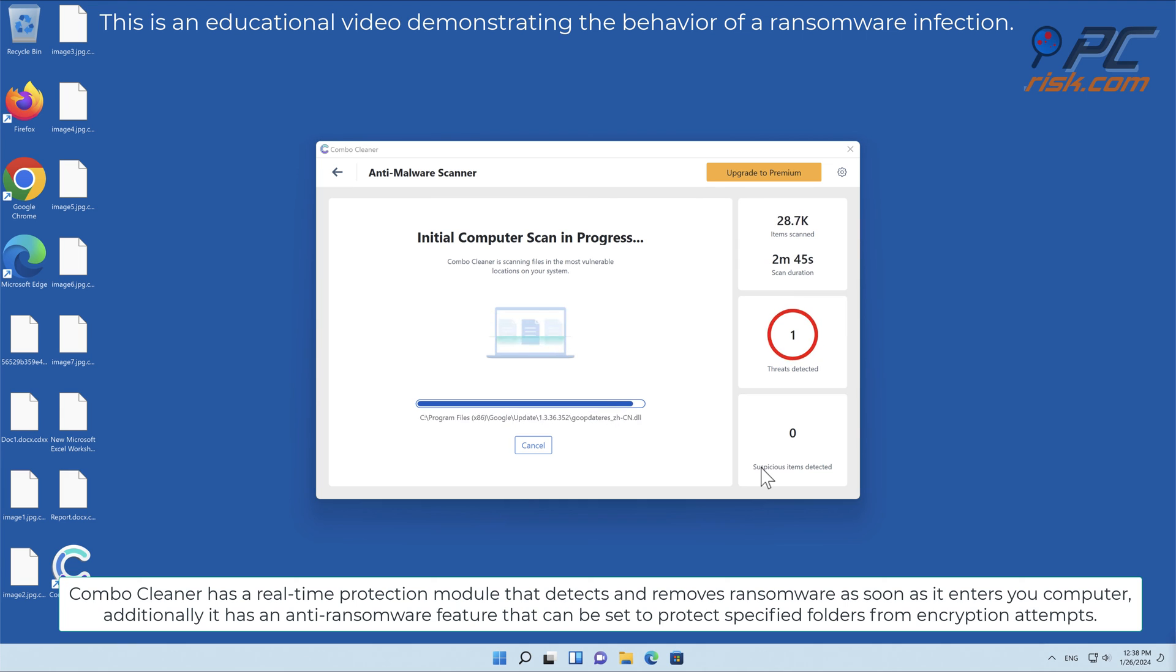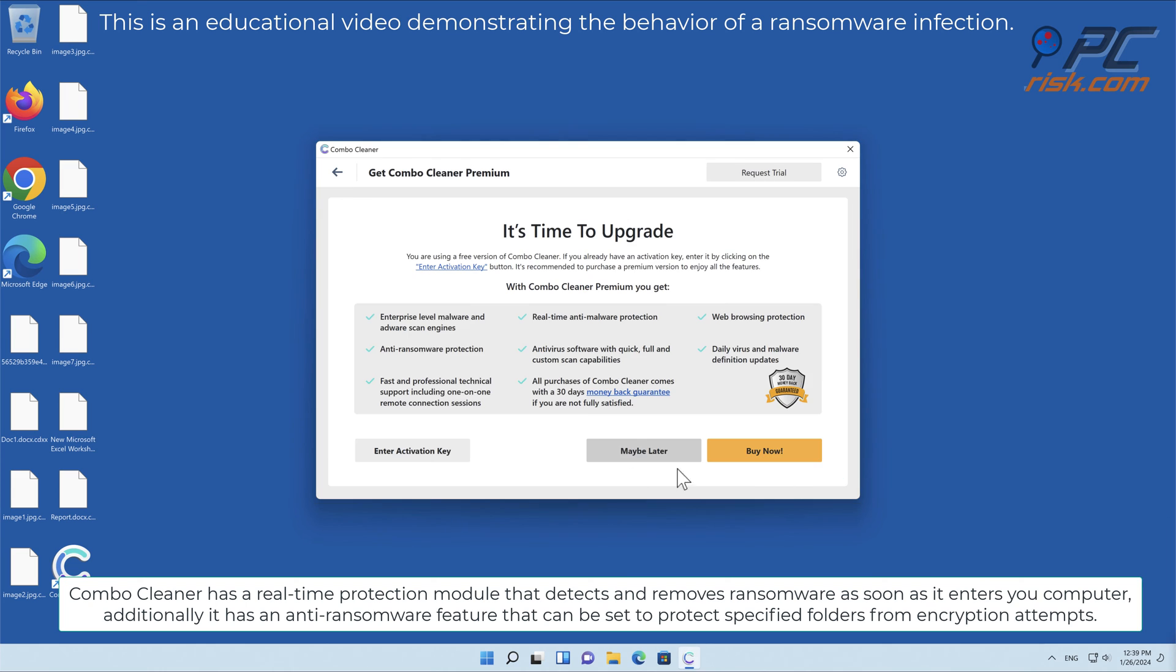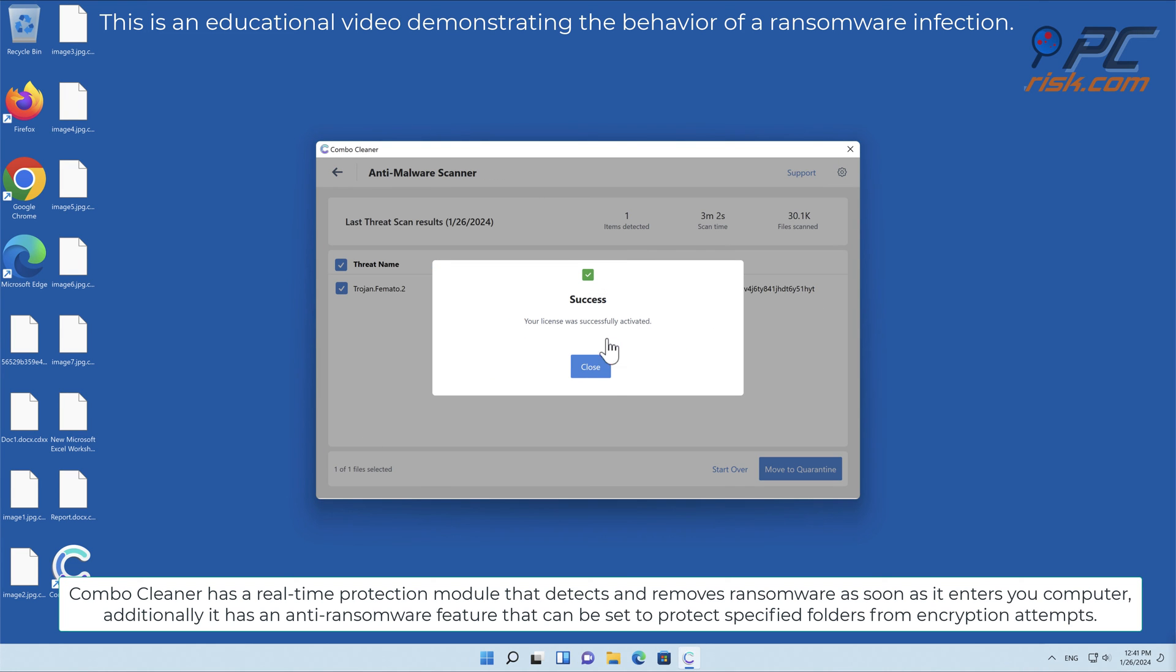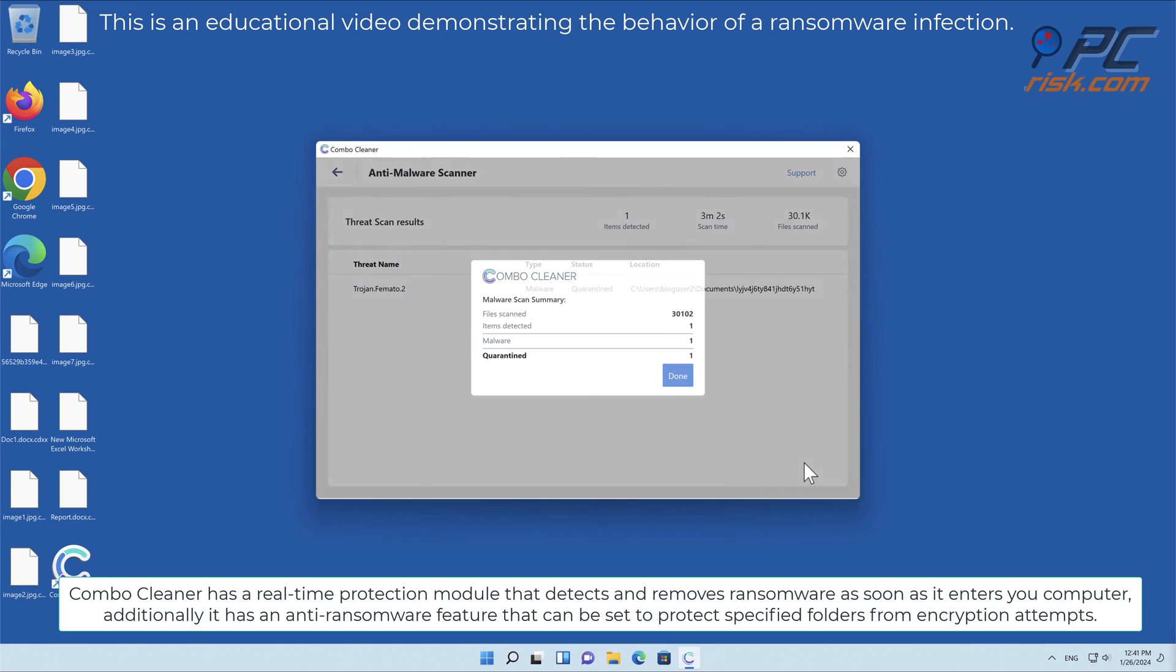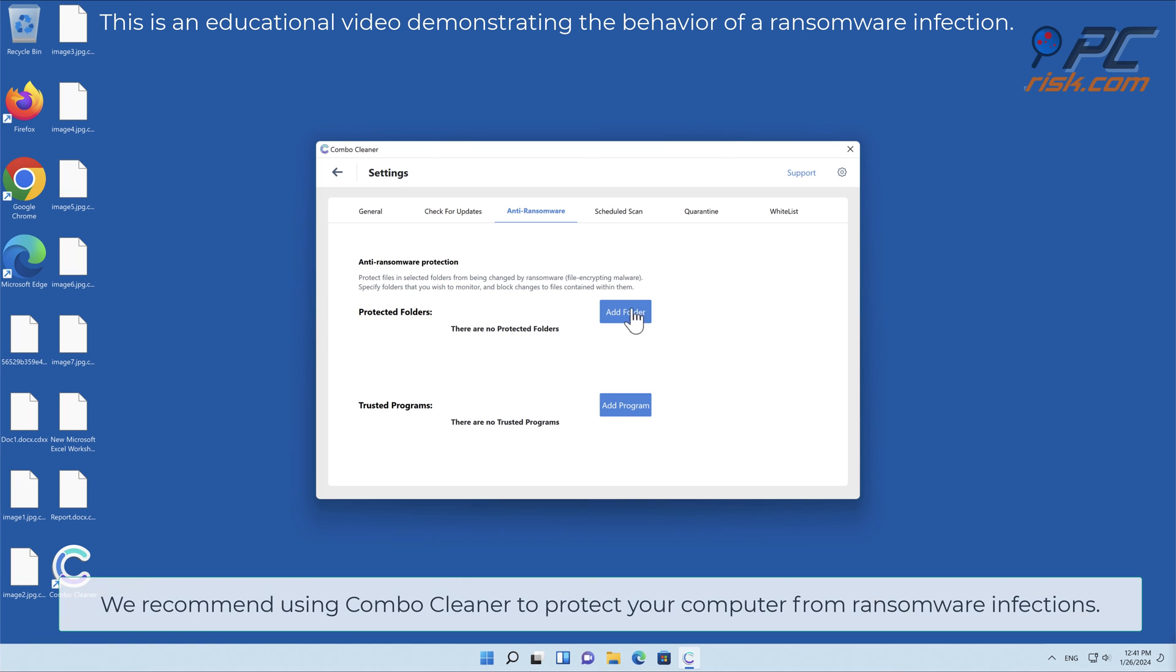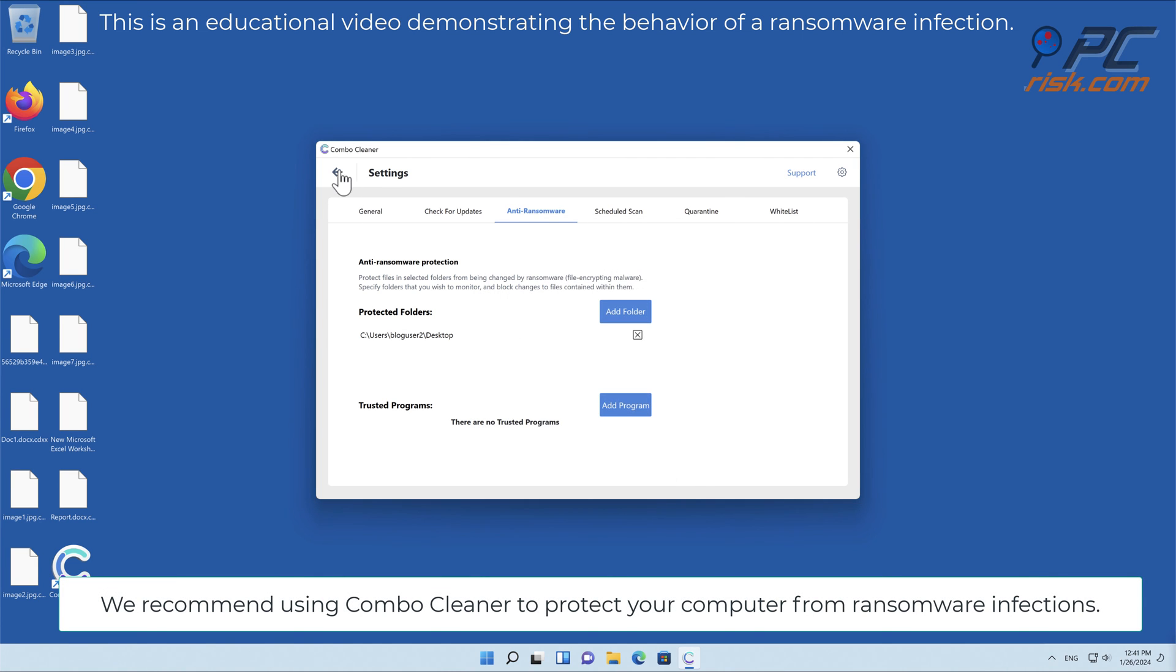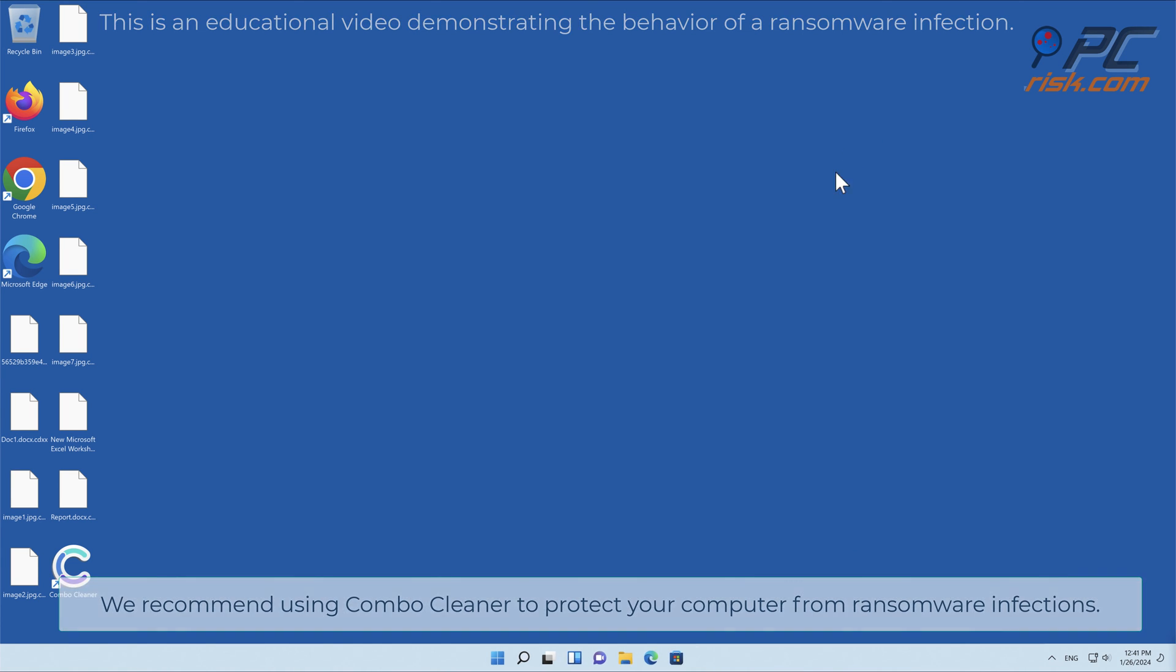Combo Cleaner has a real-time protection module that detects and removes ransomware as soon as it enters your computer. Additionally, it has an anti-ransomware feature that can be set to protect specified folders from encryption attempts. We recommend using Combo Cleaner to protect your computer from ransomware infections.